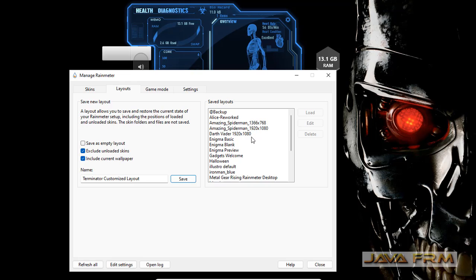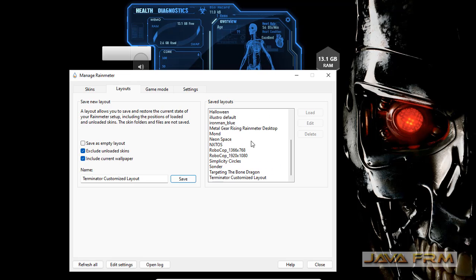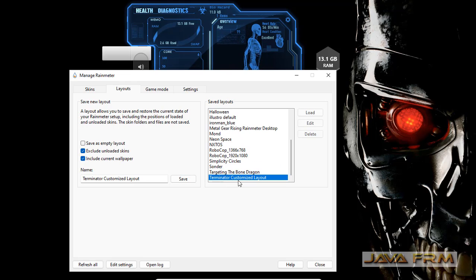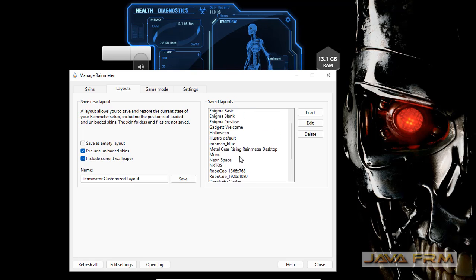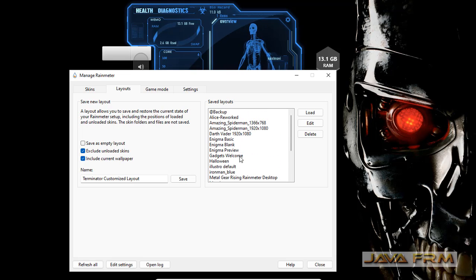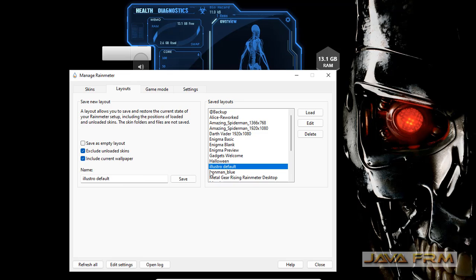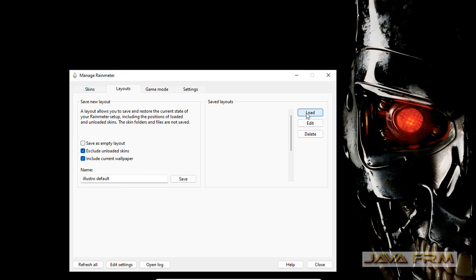In the saved layouts, you can see the newly created layout is listed. If you want to switch back to this layout, you can. Let me show you a demo.